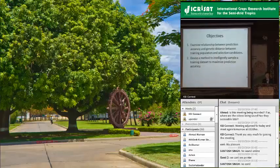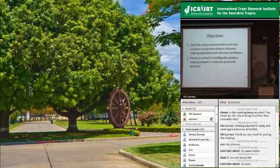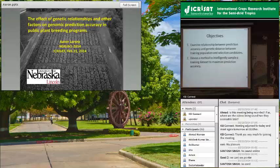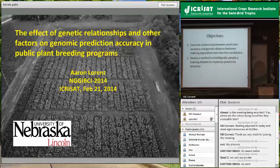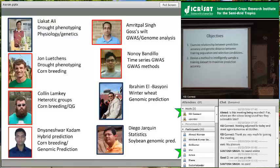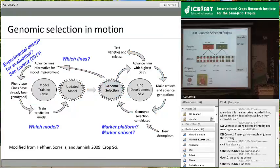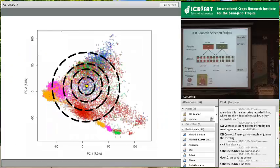I wanted to dig into this more carefully and examine relationships between prediction accuracy and genetic relationships in designing a training population. Ultimately — and I would not say I'm there yet — the goal is to design an intelligent way to build a training population by leveraging relationship information.